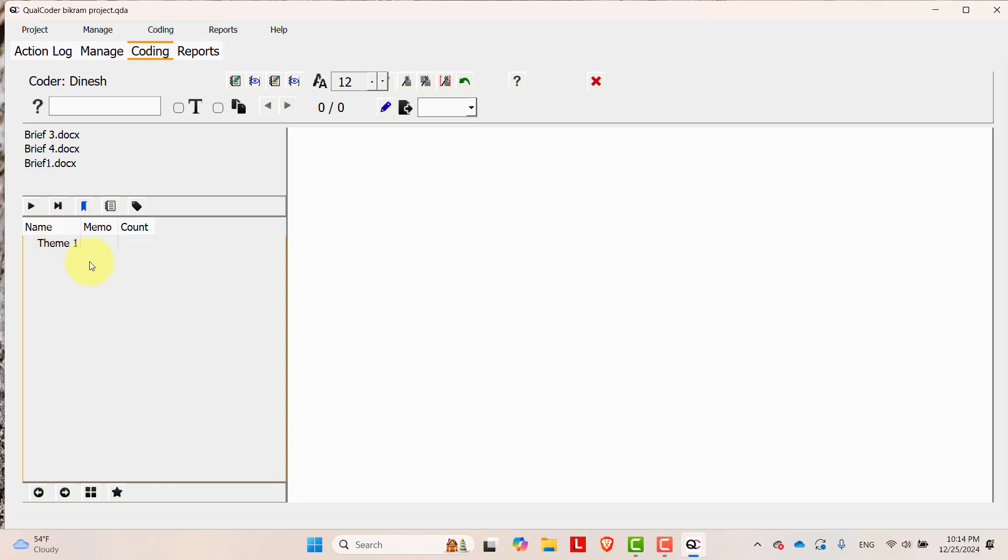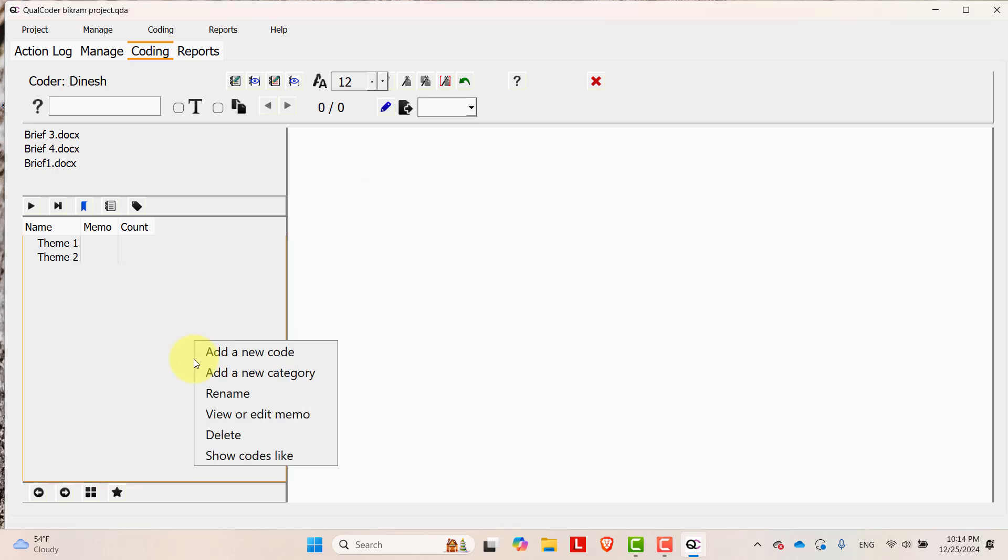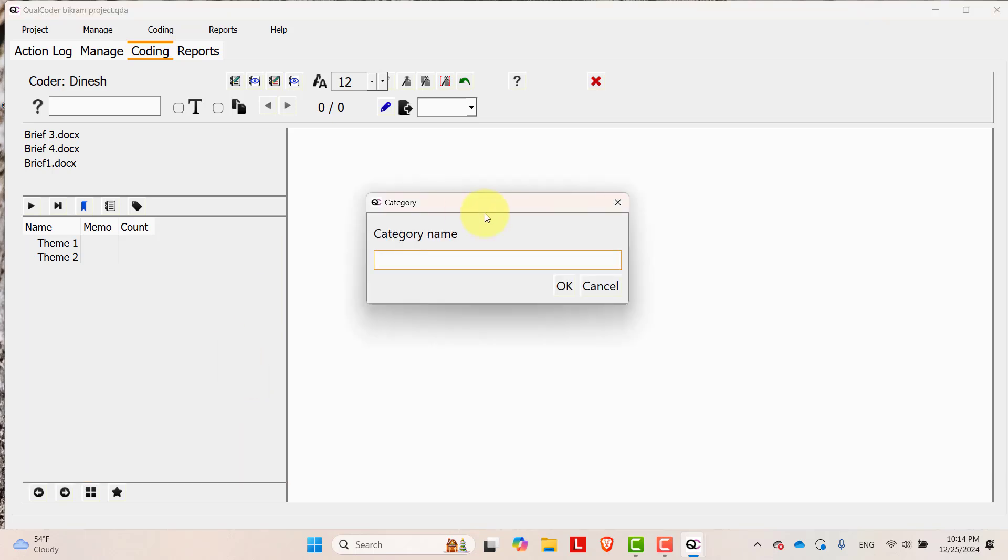Okay, theme 1 is created. Add another category, let's say theme 2. Let's add another category, theme 3.